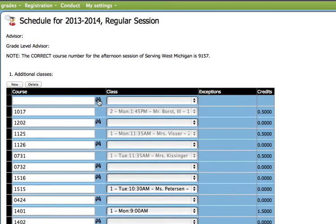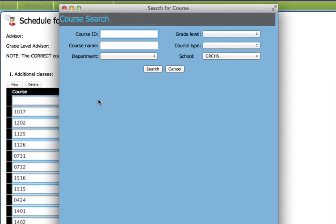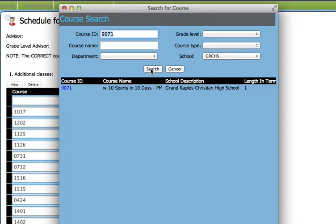We're going to choose the binoculars. Again, fill in the course request number. Search. Choose the course ID number.